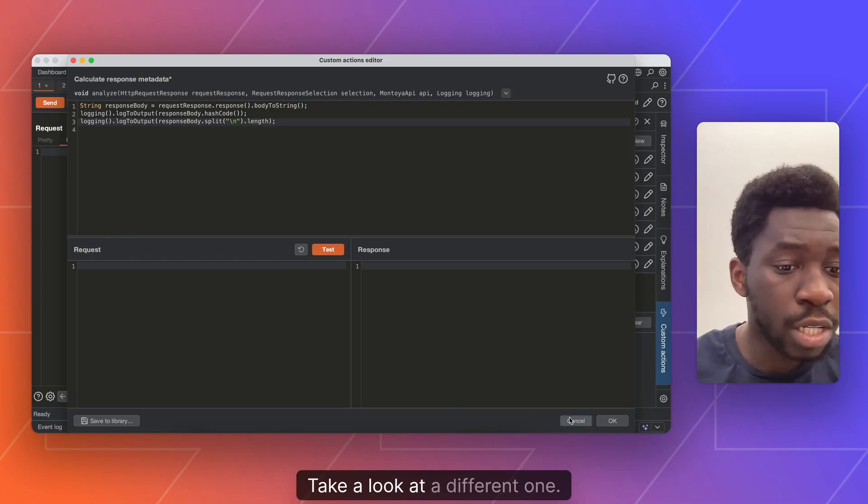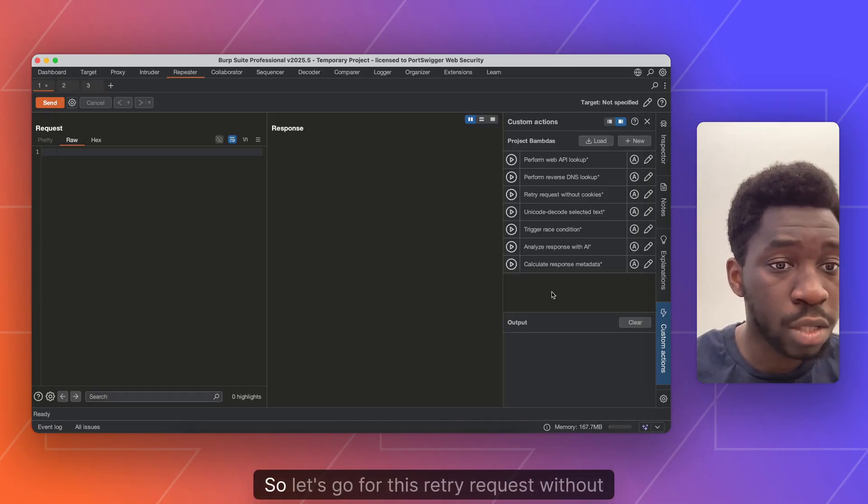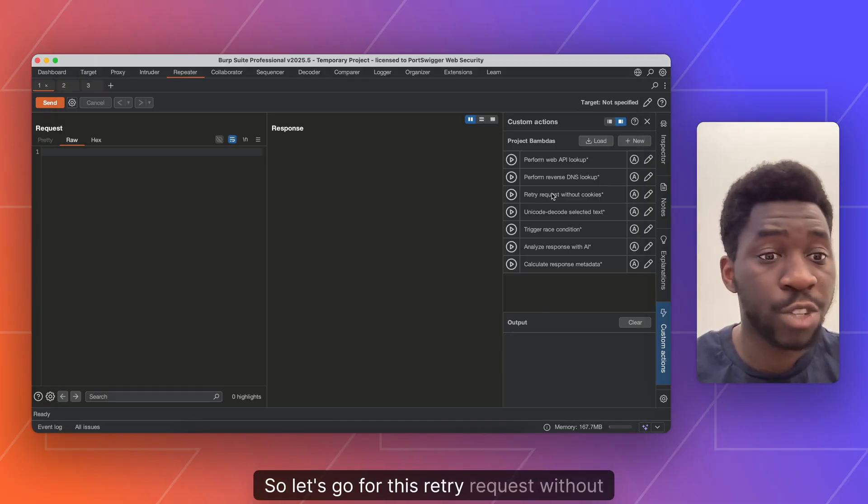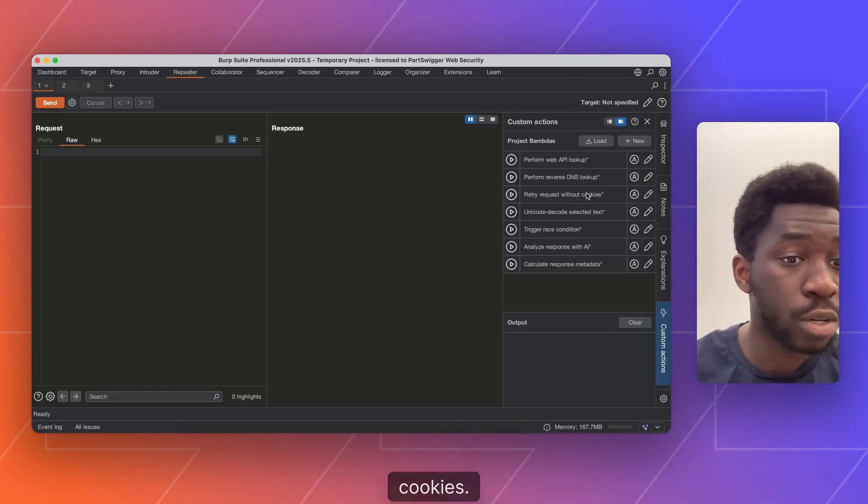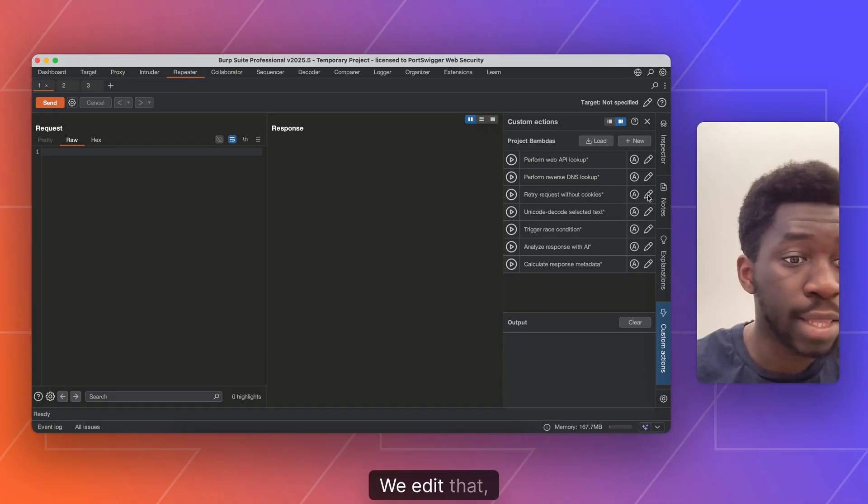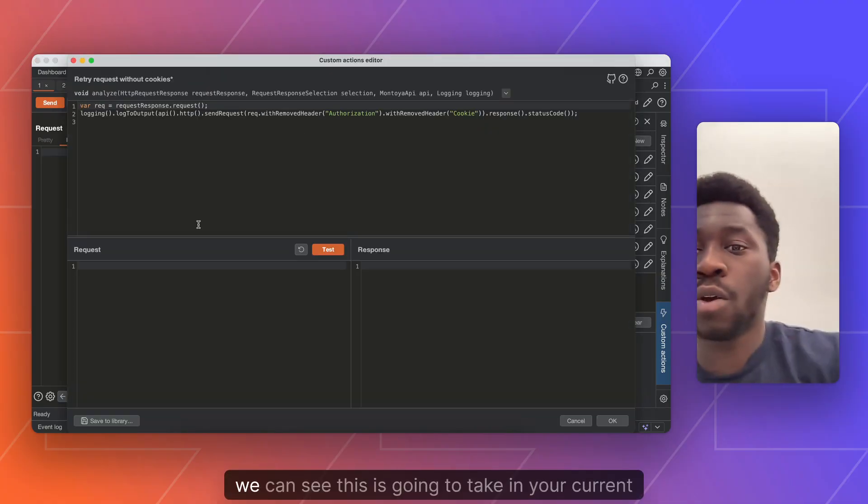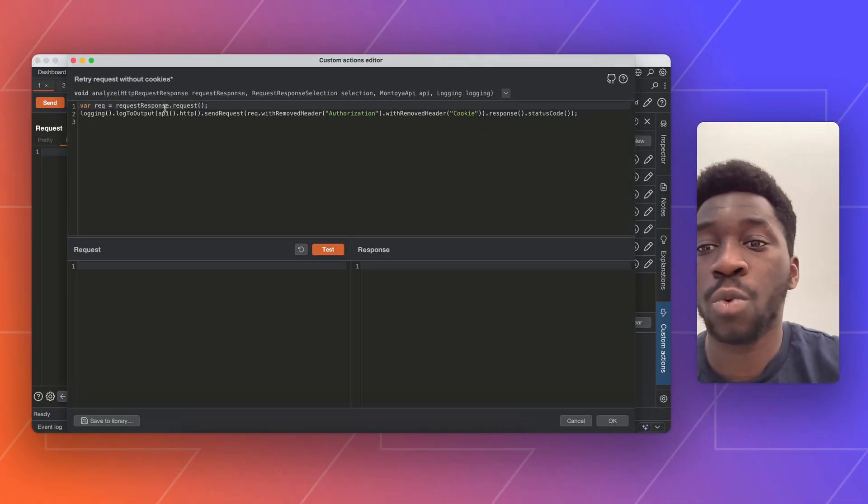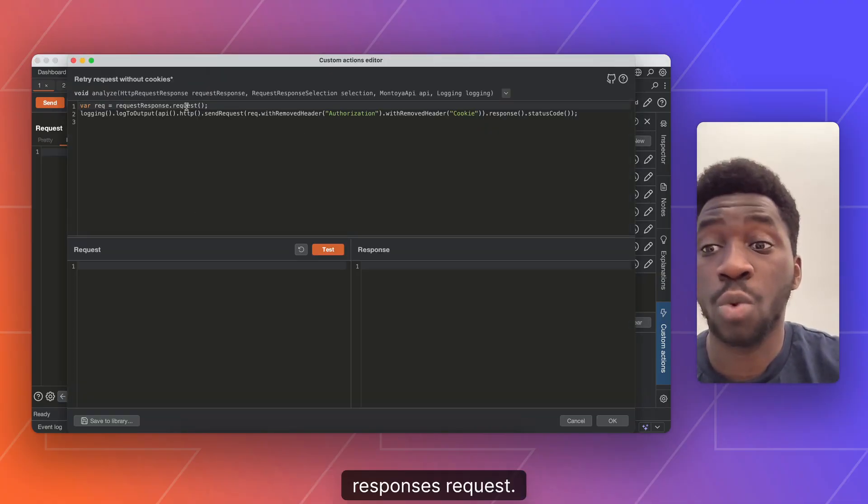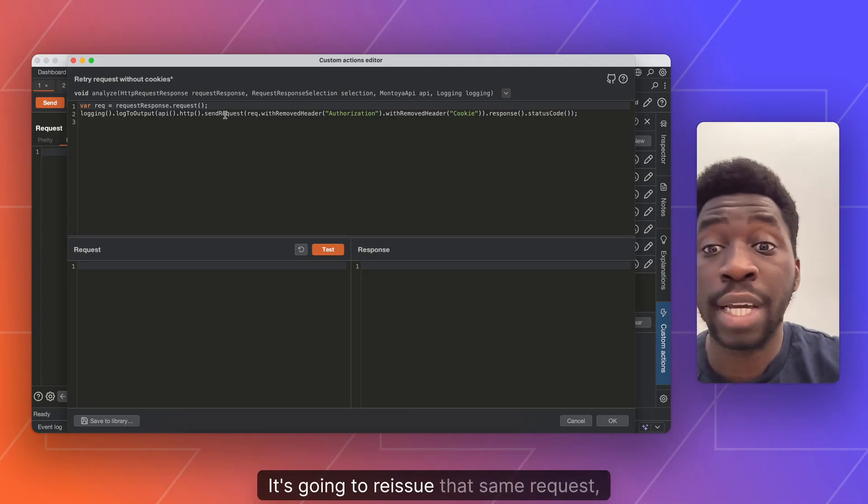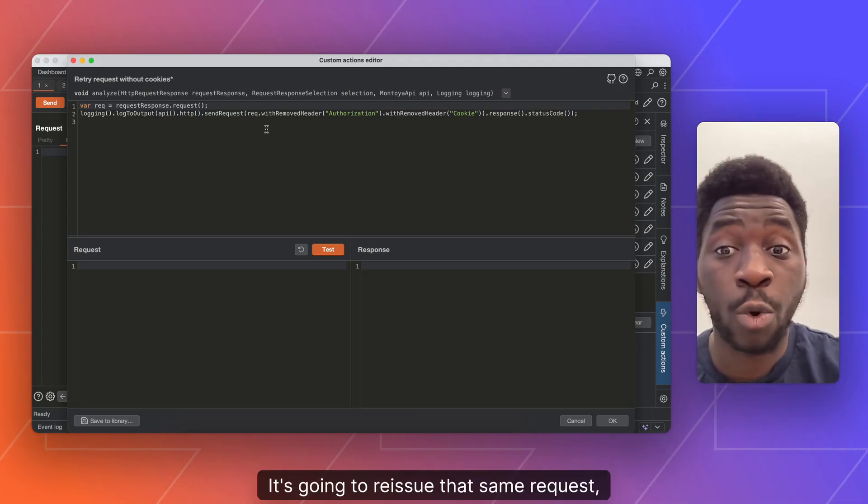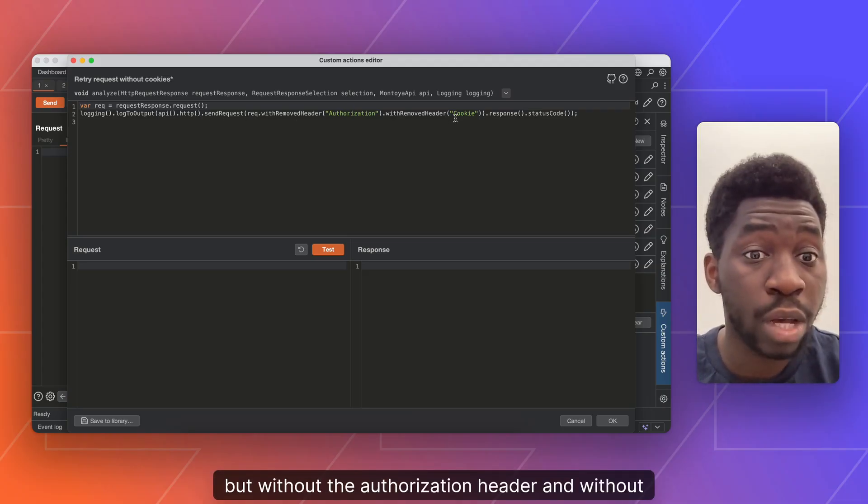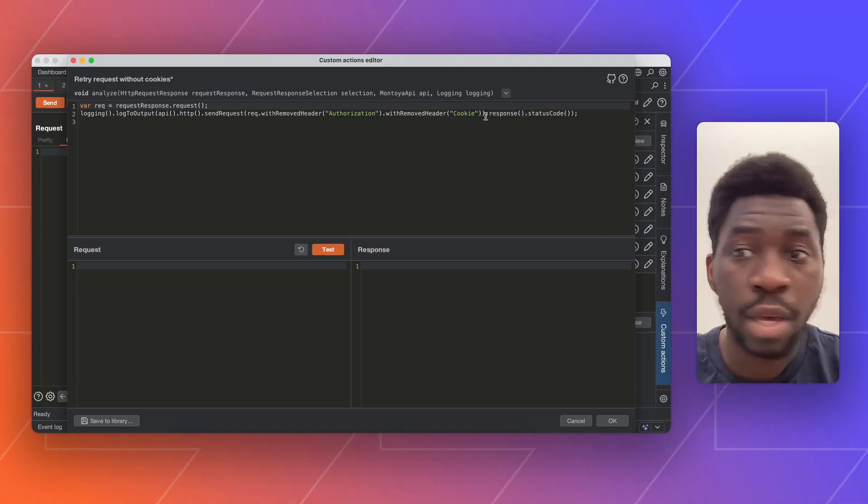Let's take a look at a different one. Let's go for this retry request without cookies. If we edit that, we can see this is going to take in your current request response's request. It's going to reissue that same request, but without the authorization header and without the cookie header.